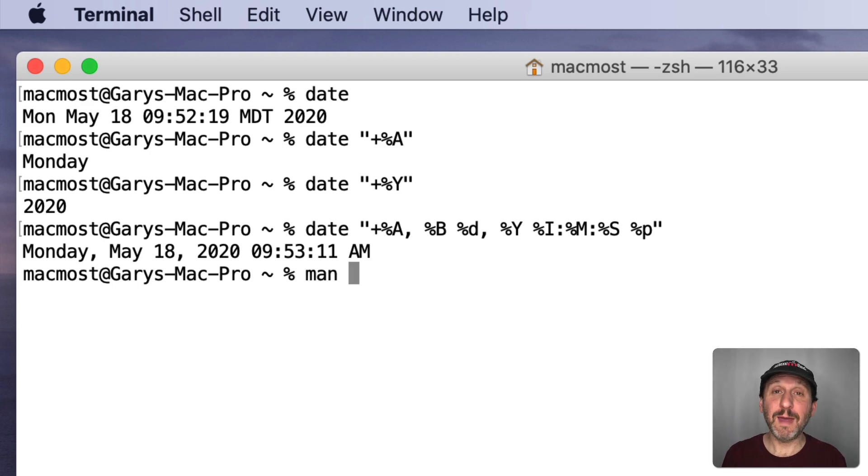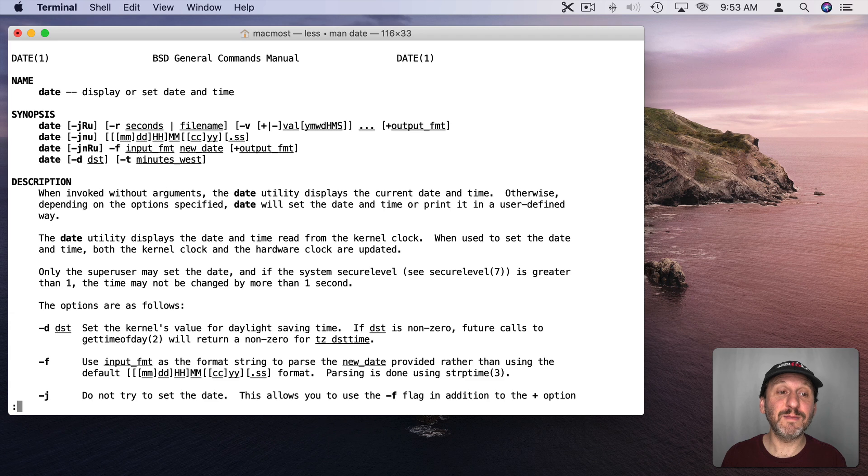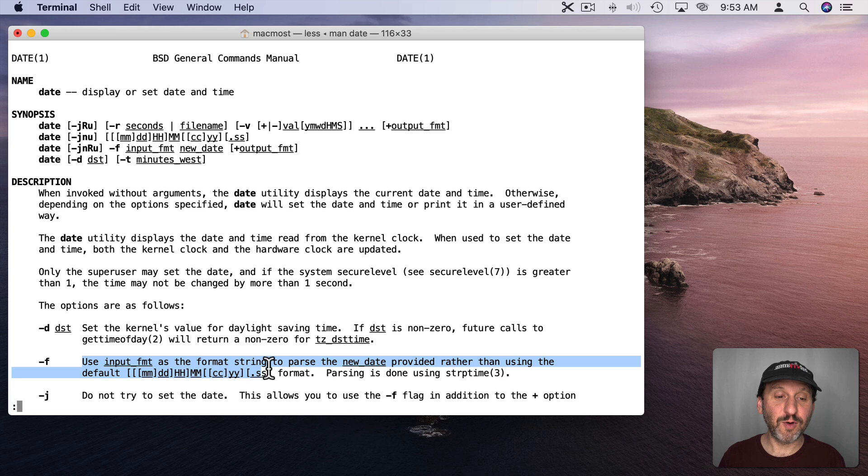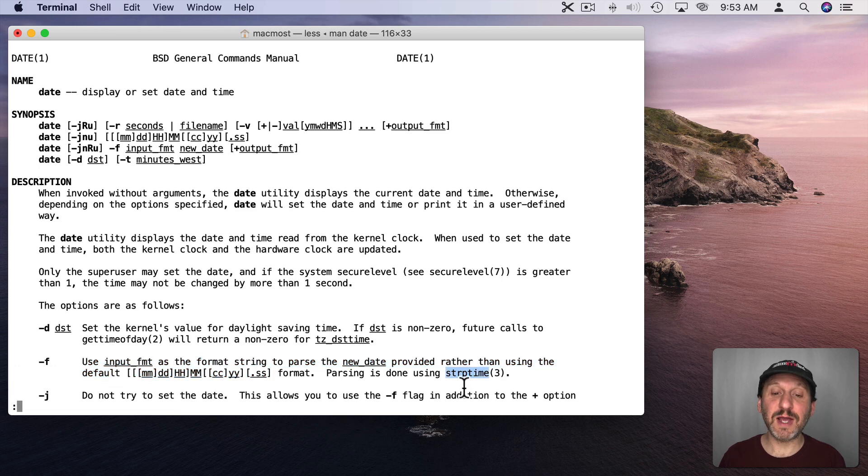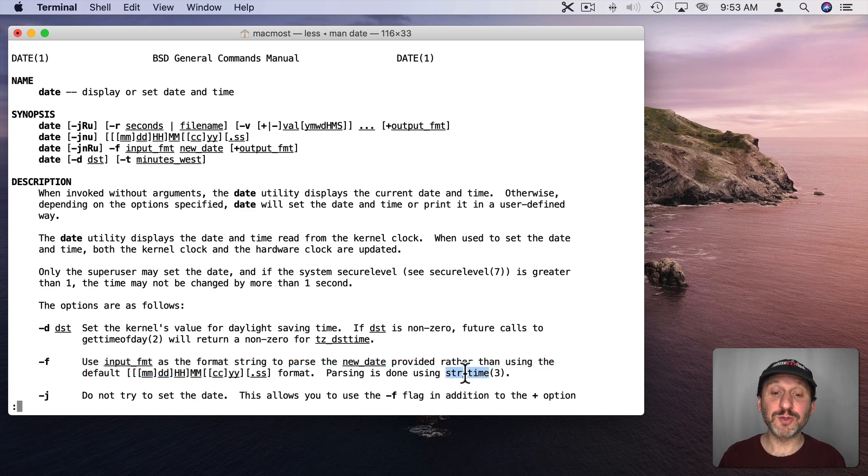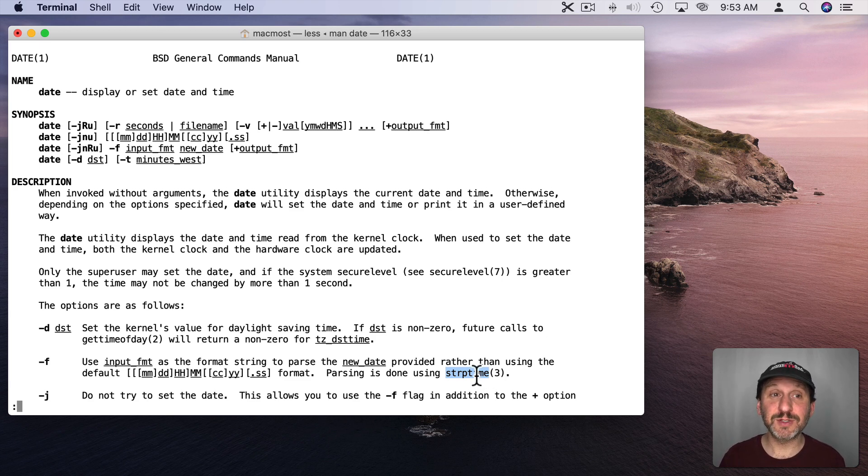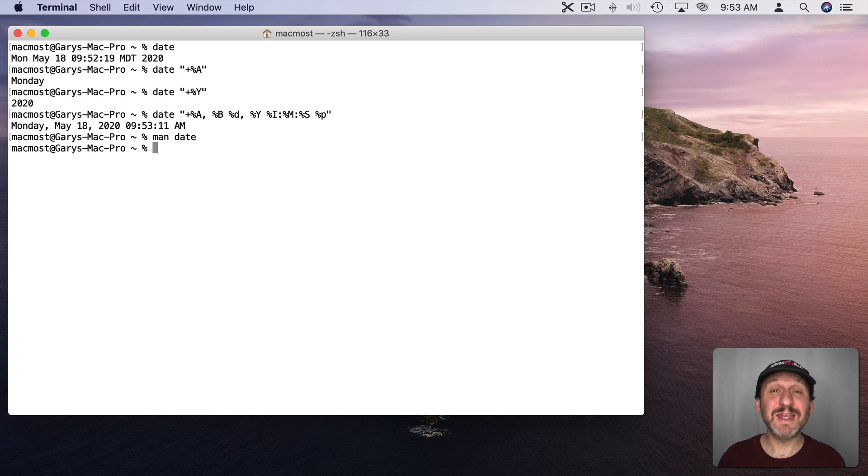If you really want to know all the different ways you can format the date, if you do manual, M-A-N, and then date, the command we're using, you go into the manual here. You can see right here that the input format parsed using something called strptime. So if you do a Google search on strptime you come up with tons of pages that will spell out all the different formatting options.